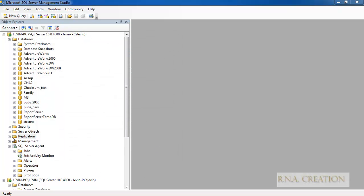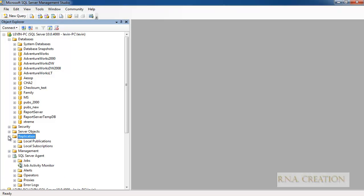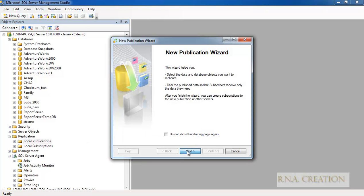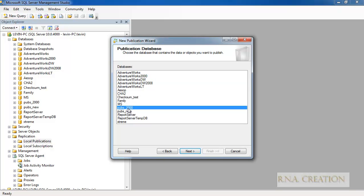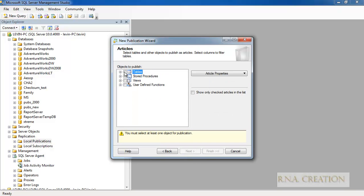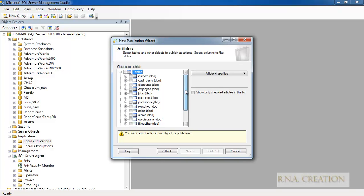Go to Local Publication and select New Publication. Select the pubs database. Now for snapshot replication, select Snapshot Publication. Snapshot publication with updatable subscription means it can get updated at the subscriber. There is also merge publication. We are going to select Snapshot because we are dealing with snapshot replication. These are the articles — every table needs to have a primary key for replication.